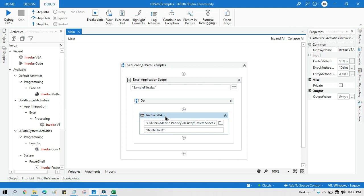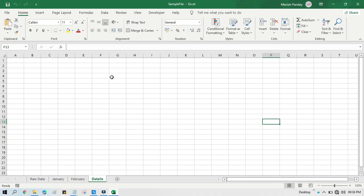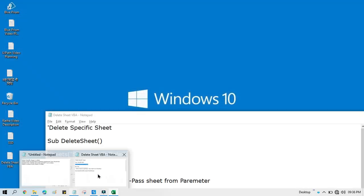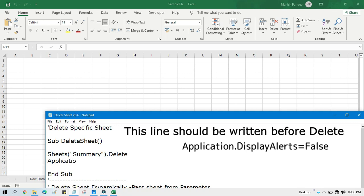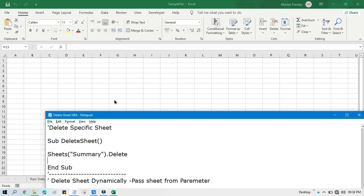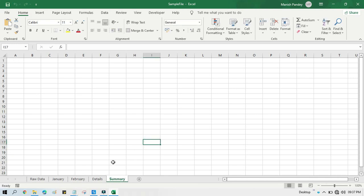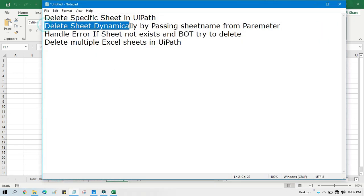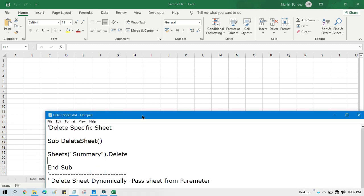Sometimes on certain systems, we get an error while deleting a sheet — it asks for permission, like 'do you want to delete something?' There is one line of code you can write to handle this: add 'Application.DisplayAlerts = False' — meaning you don't want to display any alerts, so you set it to false. Now let me recreate the Summary sheet. The next thing I am going to show you is how to delete a sheet dynamically by passing the sheet name from a parameter.